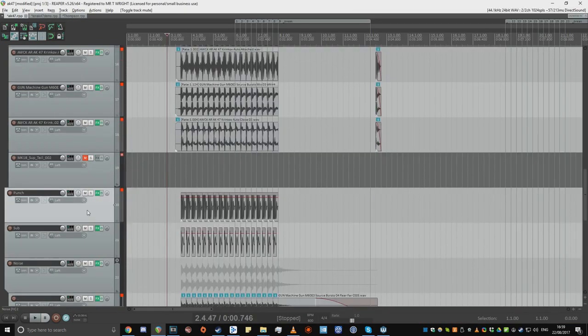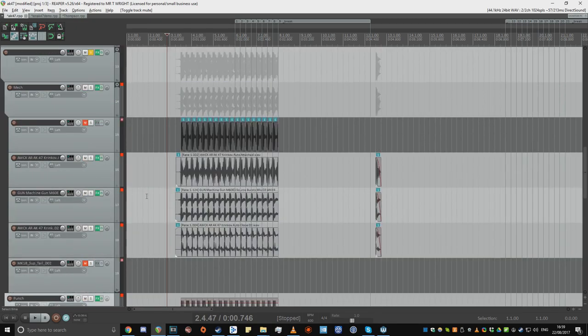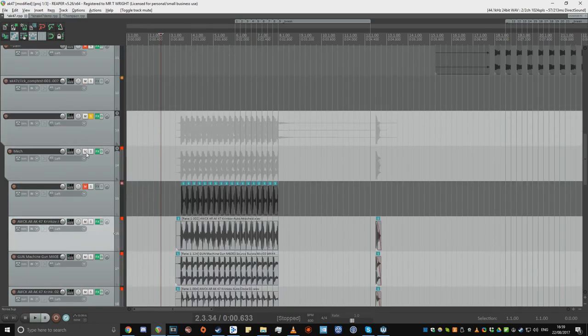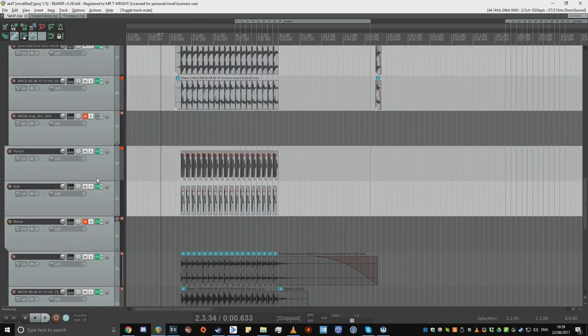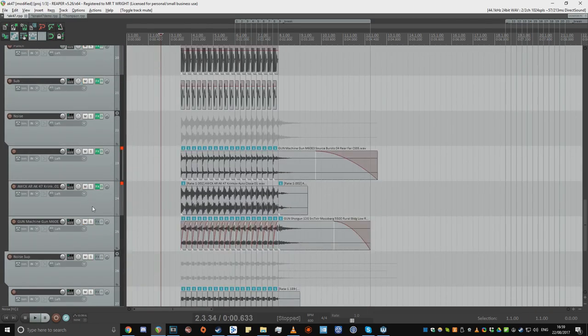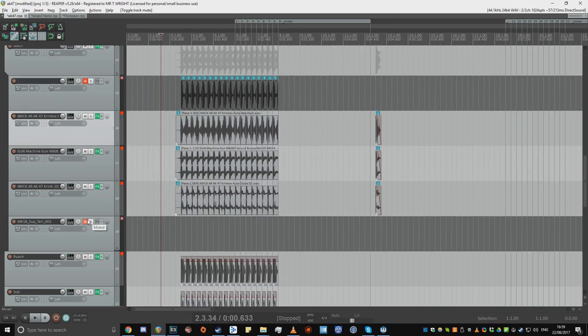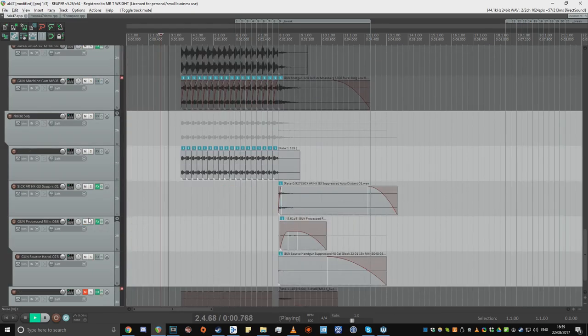If you completely remove the noise layer, the weapon will sound as though it's being suppressed. And if you want, you can add some bullet whizzes or synthetic pew sounds to make it sound a bit more Hollywood.